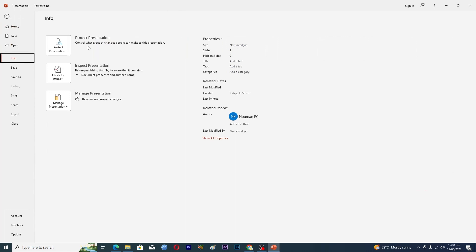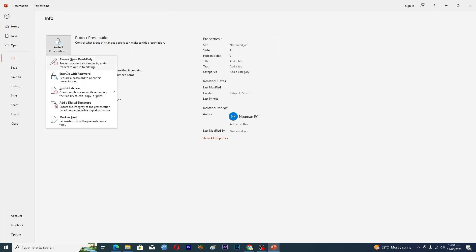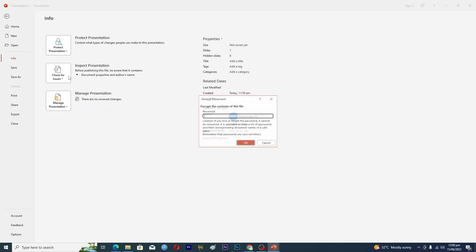Just click on this one and now we have multiple options on how we can protect our PowerPoint presentation. The best way is to encrypt with password, so just click on this one.